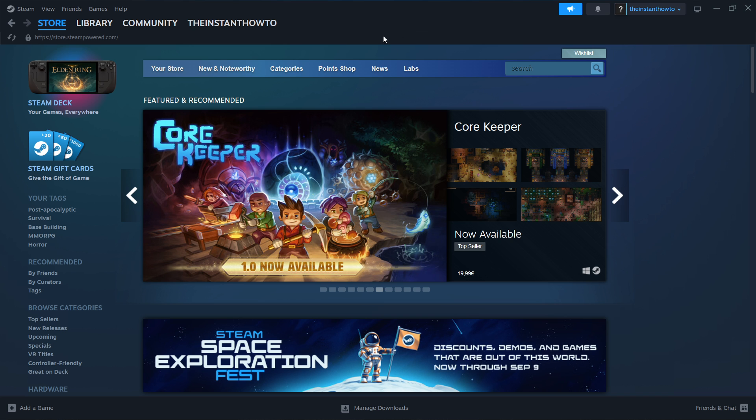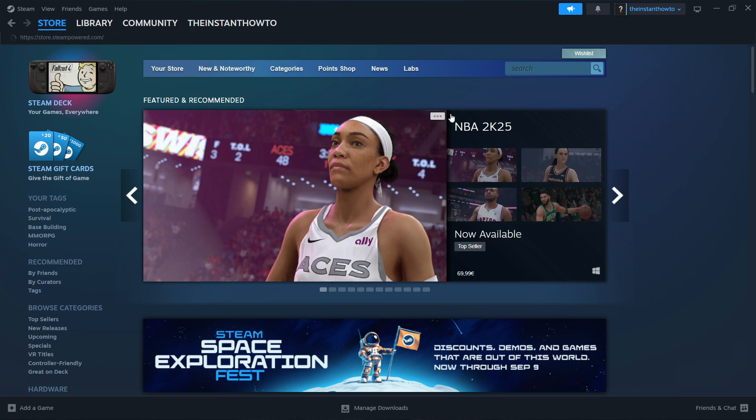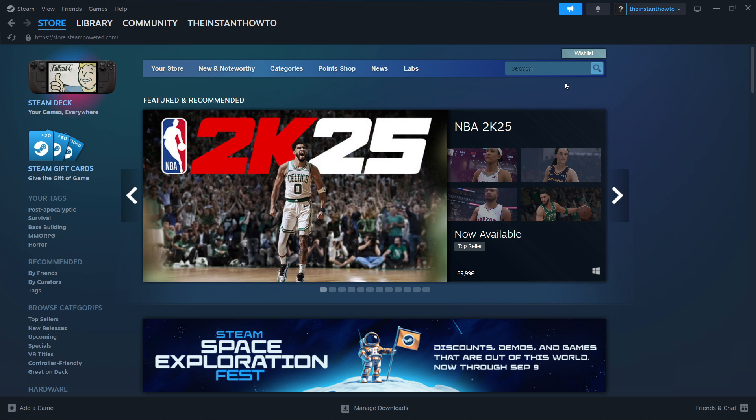If you do that and don't see the screen, you want to click Store up here. And bam, you should be in the Steam Store.